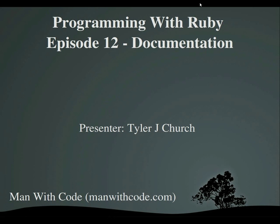Hello everybody, and welcome to Programming with Ruby, Episode 12 Documentation. I'm Tyler, and this video is brought to you by manwithcode.com.